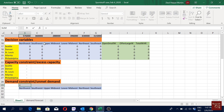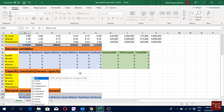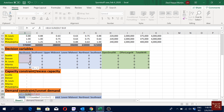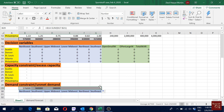I start with equals, then click on the demand of this location, minus the SUM of how much we deliver to that location from all supply locations, then finish it. We just drag it down and to the right for all of them. Now we see all our demand is unmet, of course, because we haven't done any optimization yet.